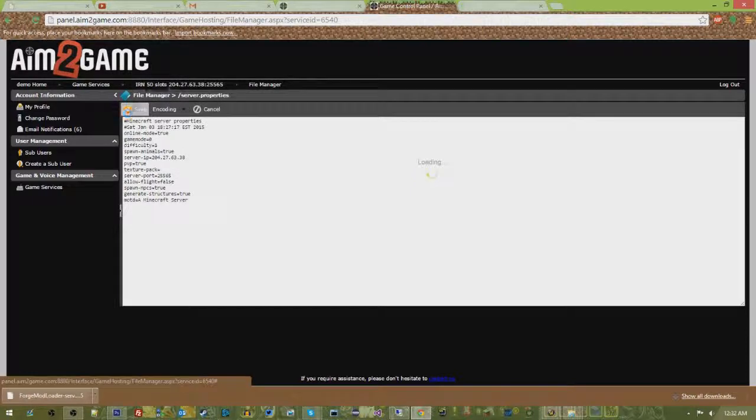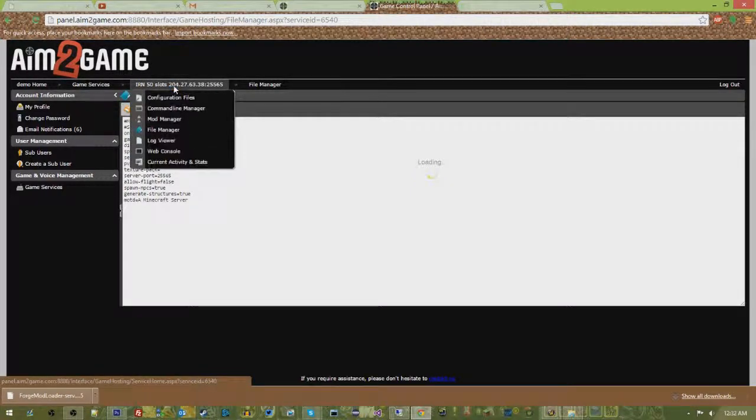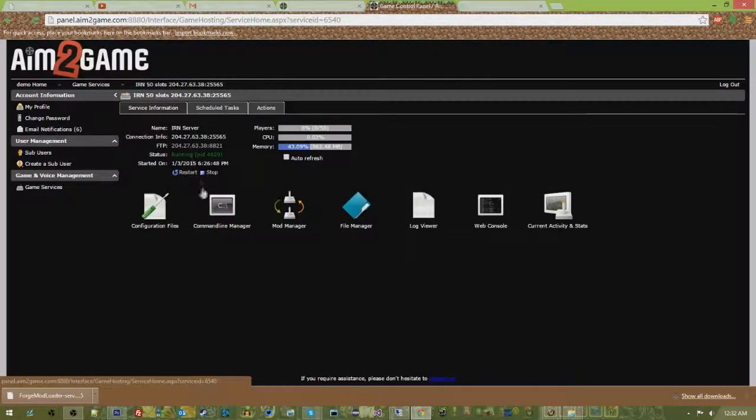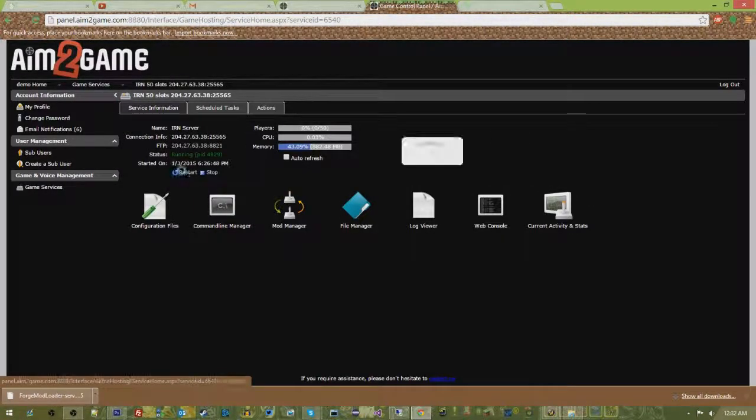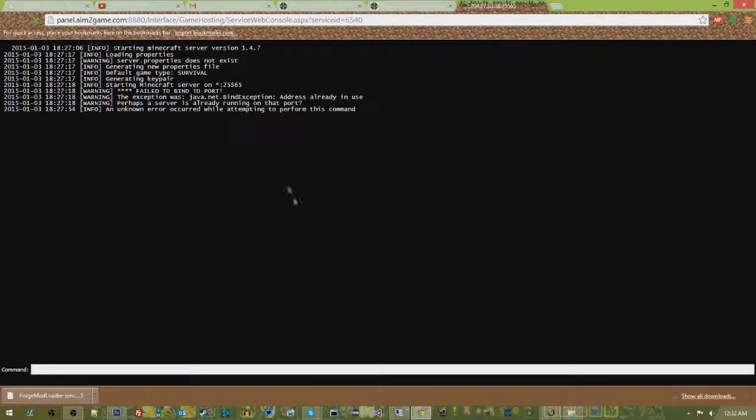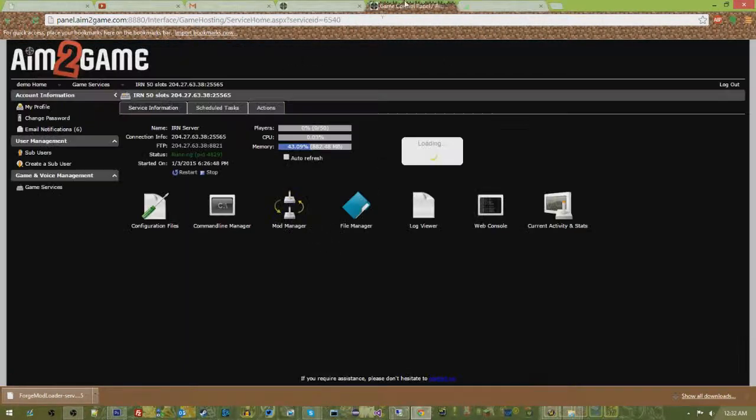So what I'm going to do is hit save on that. I'm going to just click on my IP up here and I'm going to restart. If we go back to our console, it's going to be restarting our server.